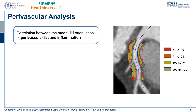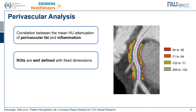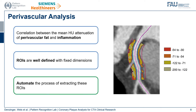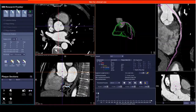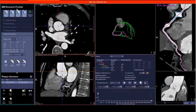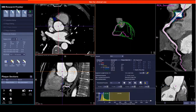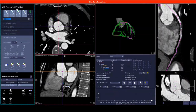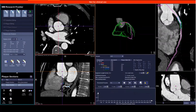Another topic enabled by this research is the analysis of perivascular fat. It was shown that there is a correlation between the mean HU attenuation of that fat and inflammation. The regions of interest defined in the original publication are well-defined with fixed dimensions, so we are able to automate this process. The automated mode directly sets the start and end points of the regions of interest: for the right coronary artery it is 10 millimeters from the ostium and then for the next 40 millimeters, and for the left coronary artery and the circumflex the region of interest starts after the bifurcation between those.